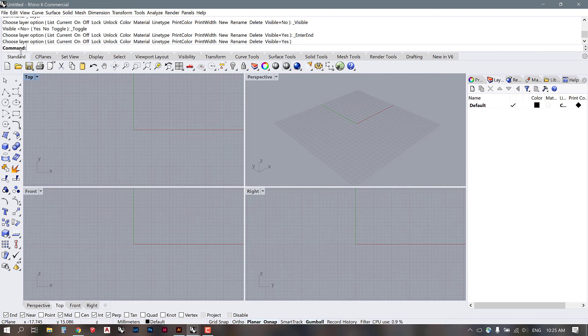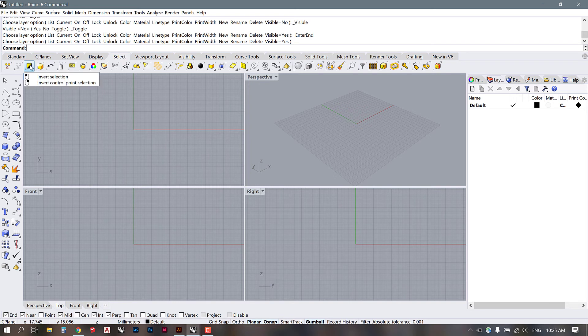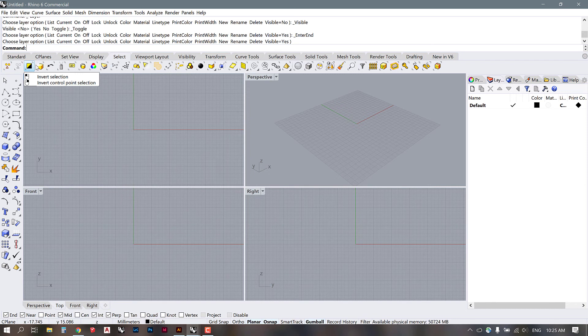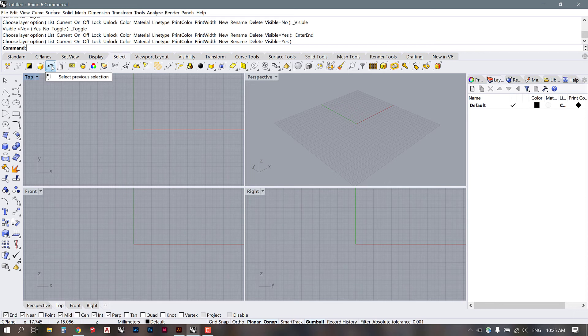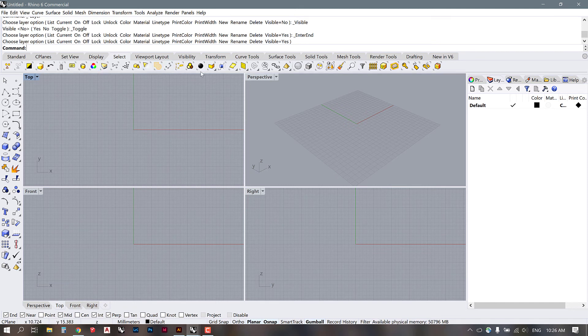And the other tab that I use here is the selection tab. Selection tab allows us to select things in a variety of different ways. This is really, really helpful, especially when you get to have complex objects in your models. So being able to invert your selection, select the last created objects, select your previous selection, which I use quite frequently, and select by color or select by layer, that's really helpful as we go forward. So that's kind of the other tool I use.